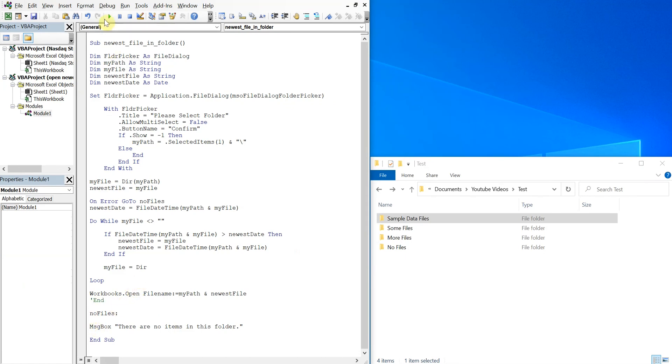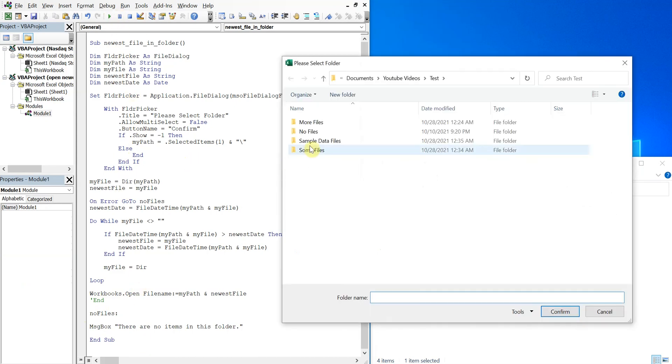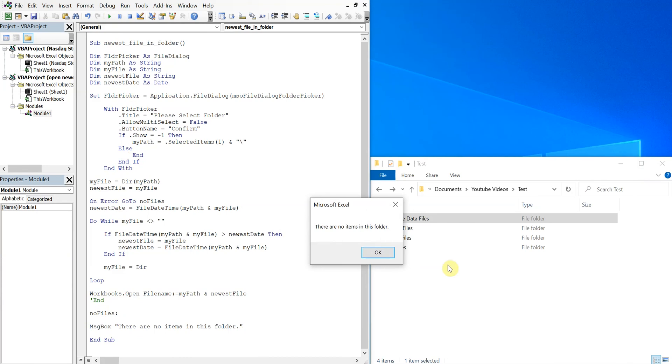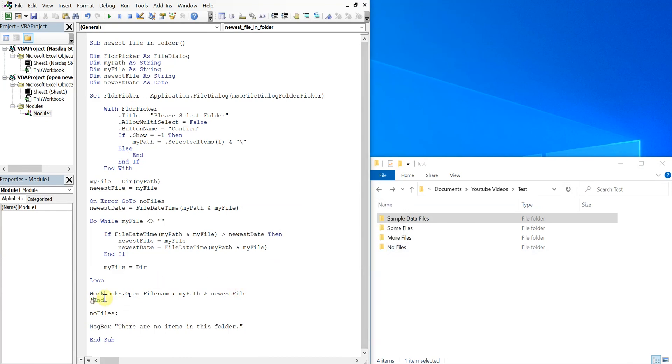And let's say I did not type in here - what happens is the macro will just consider that this code here valid and it'll just keep going. So I'll choose sample data files and you see 'There are no items in this folder' pops up. So we got to make sure to end this up here so that you don't hit the error handler.